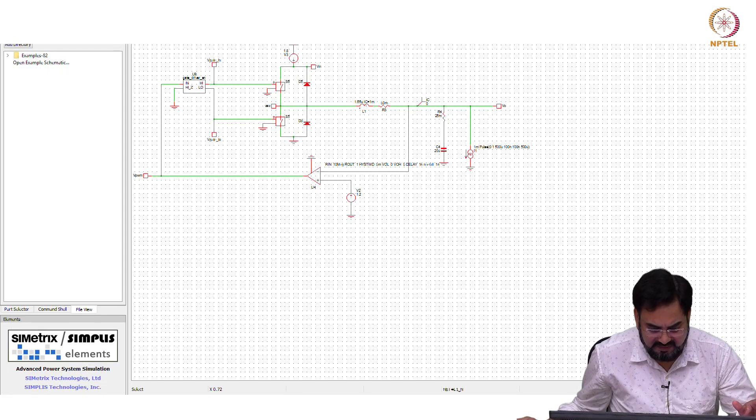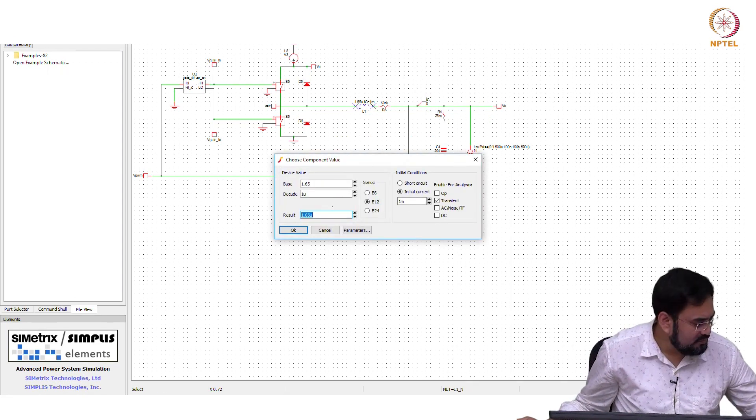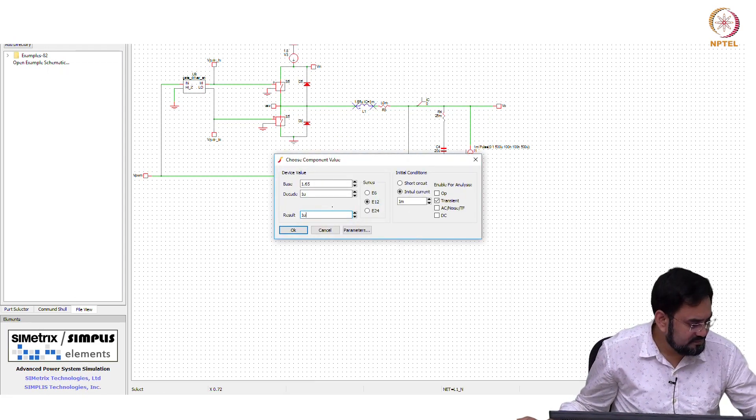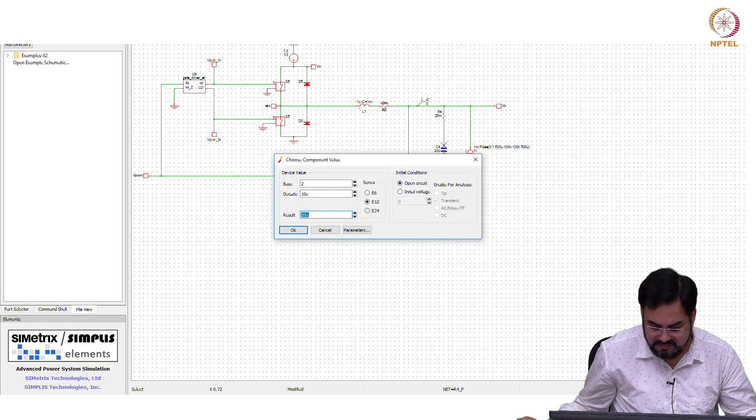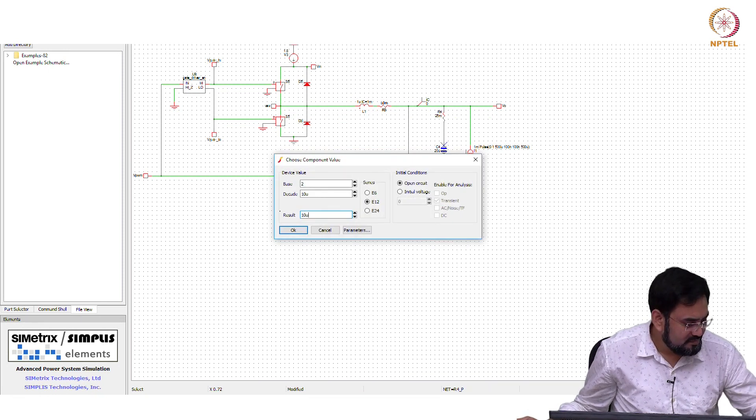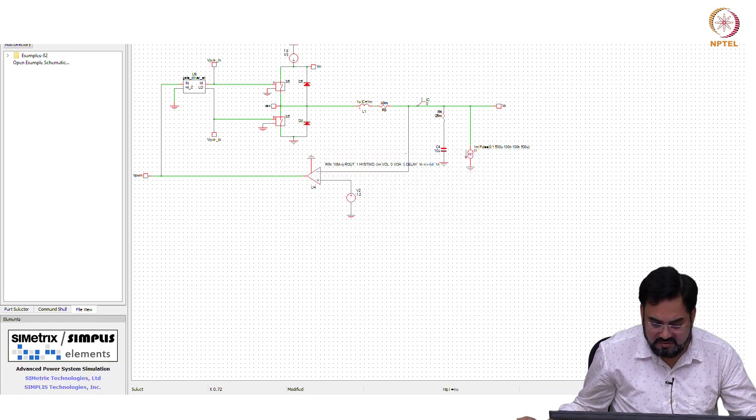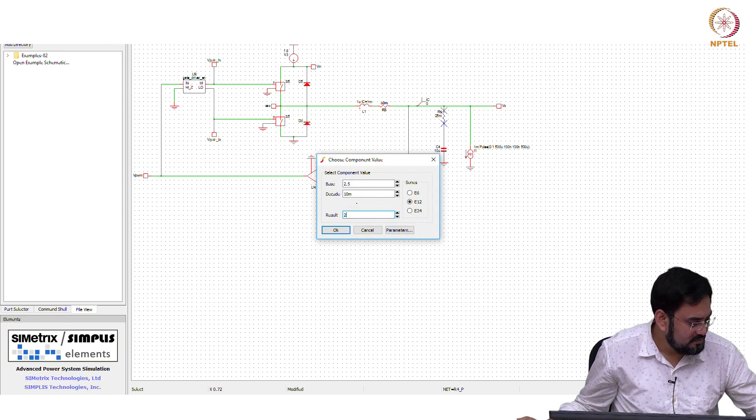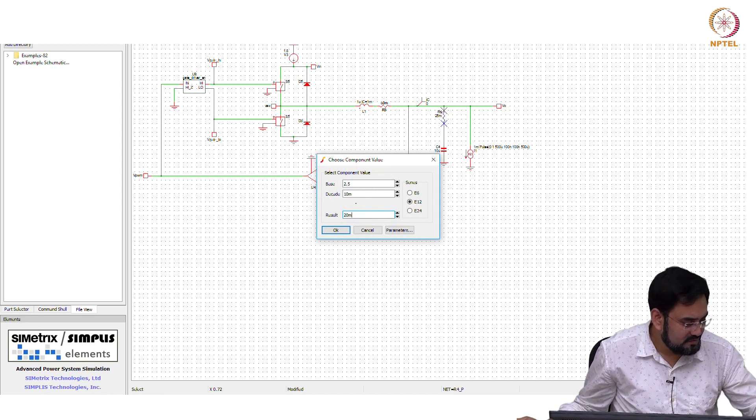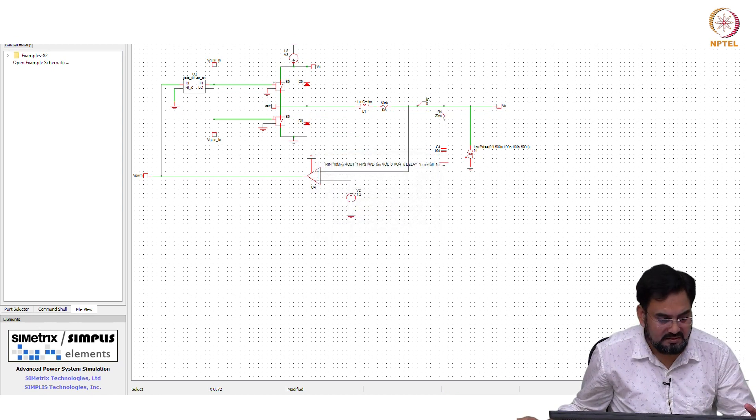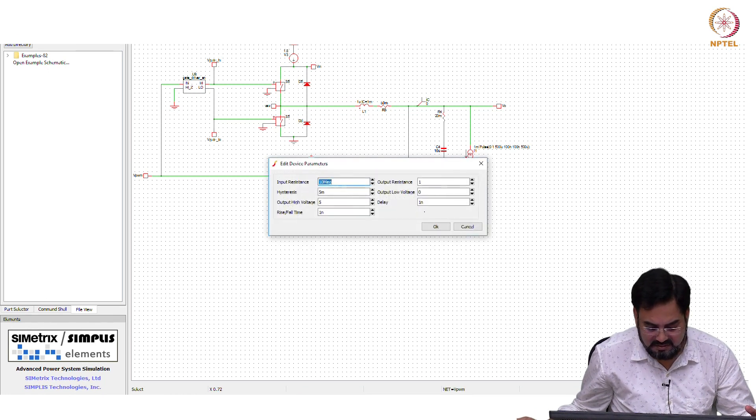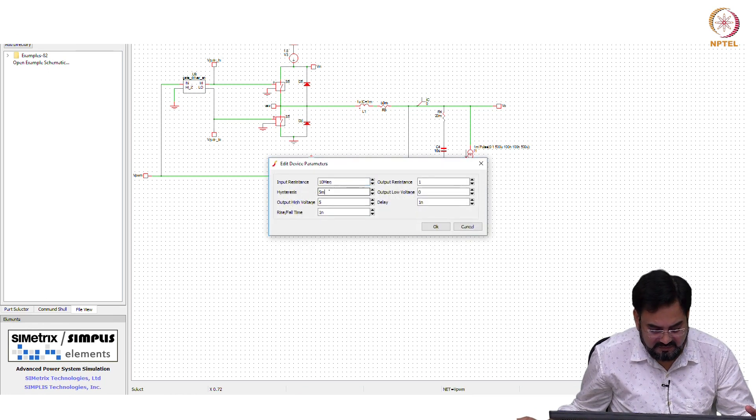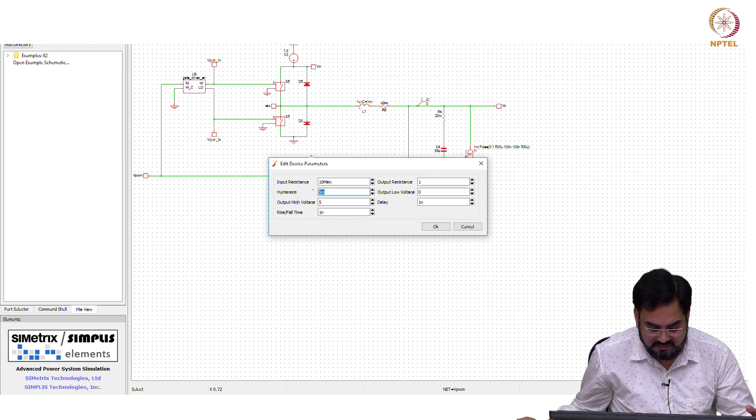Let us put the values: 1 micro, 10 micro, 20 milli, and 5. So hysteresis is 5.